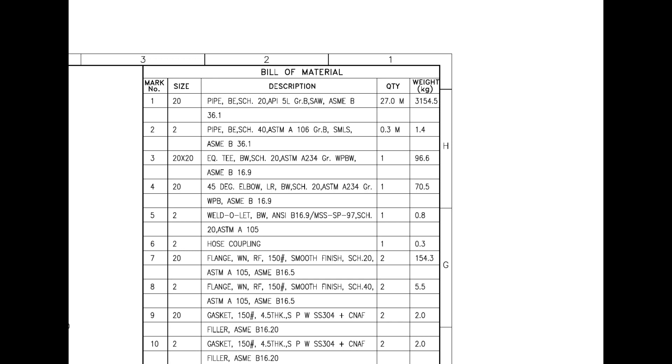Mark number 4 is a 45-degree large radius elbow. Mark number 5 is a weld elit. Mark number 6 is a hose coupling. Mark numbers 7 and 8 are weld neck flanges with raised face.